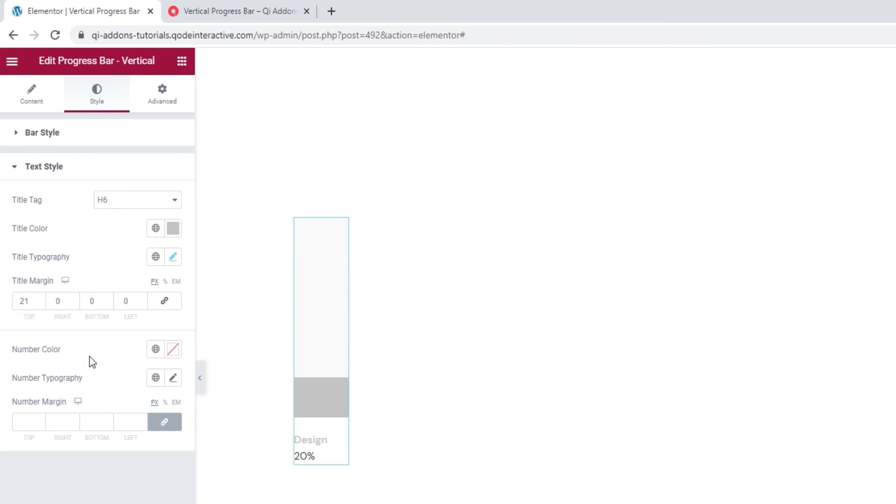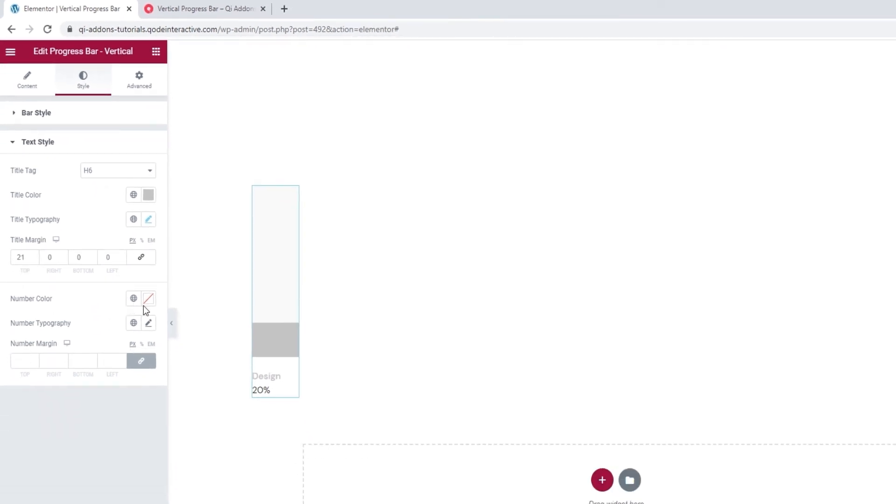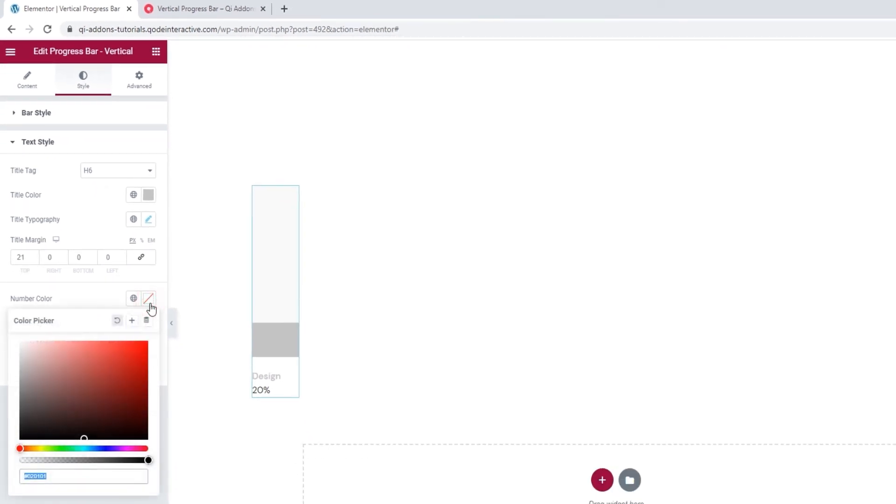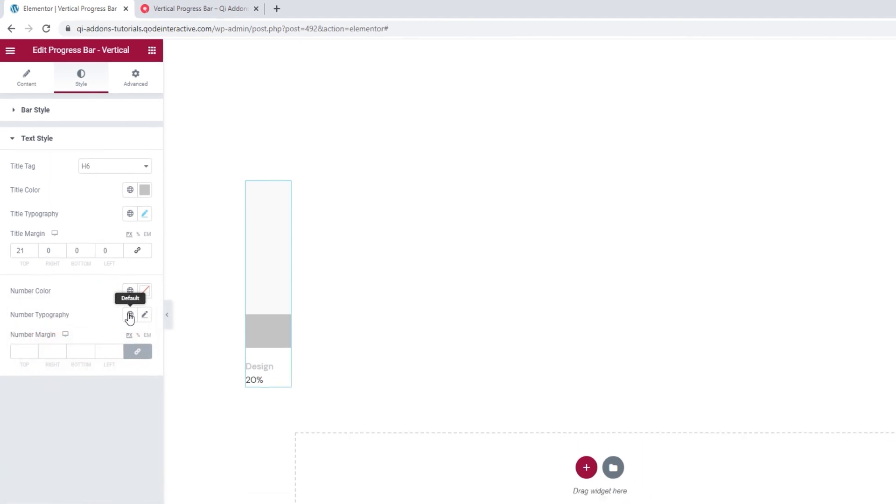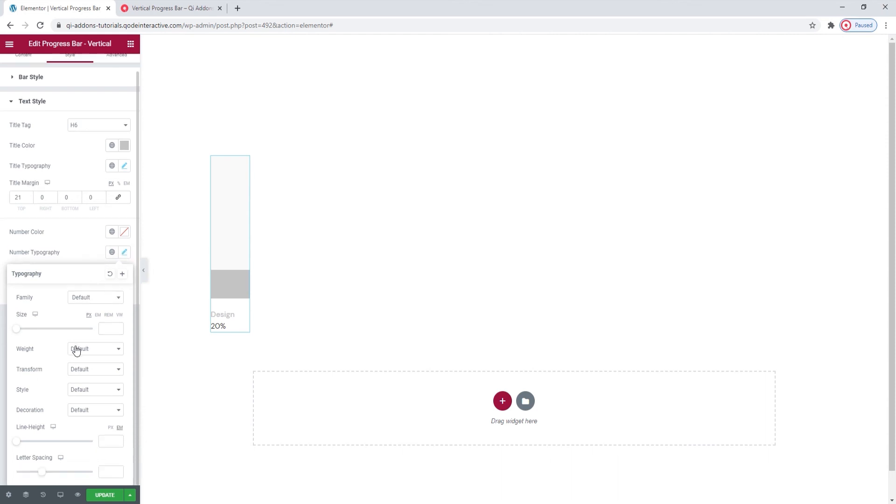Then with the number color option, we can pick the, well, color for our number. And the typography options here apply to the number, but they are otherwise identical to the ones we saw for customizing the title. Since we've already covered what these options do, I won't go into them again. I'll just quickly change the weight to 500. There we go.